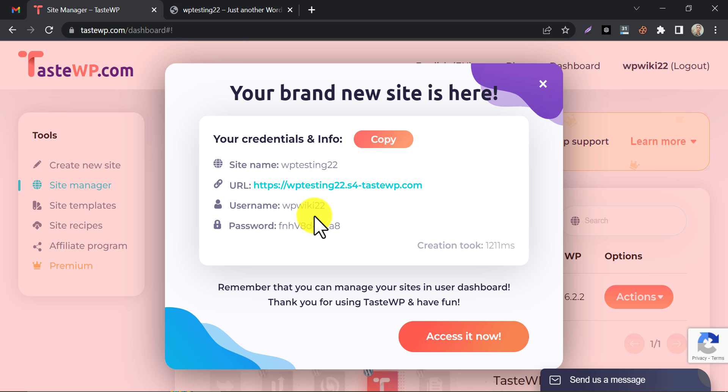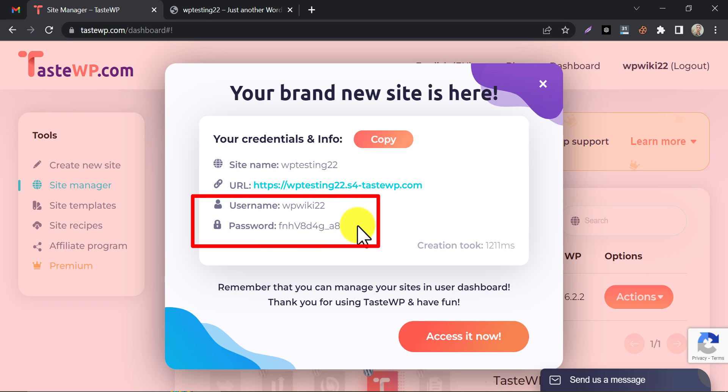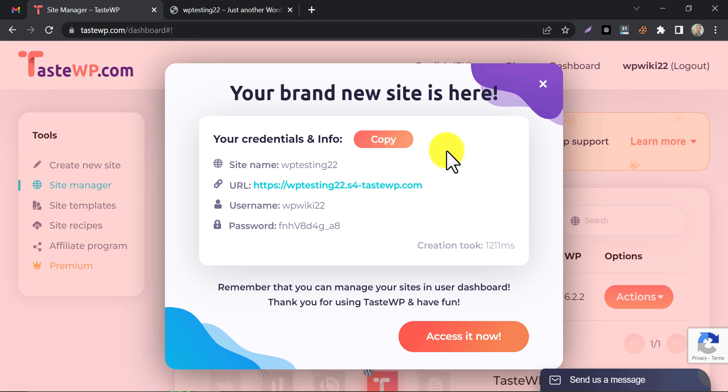The WP Admin username and password are also given here. You can use this for logging in to the WordPress website. Let's show it.